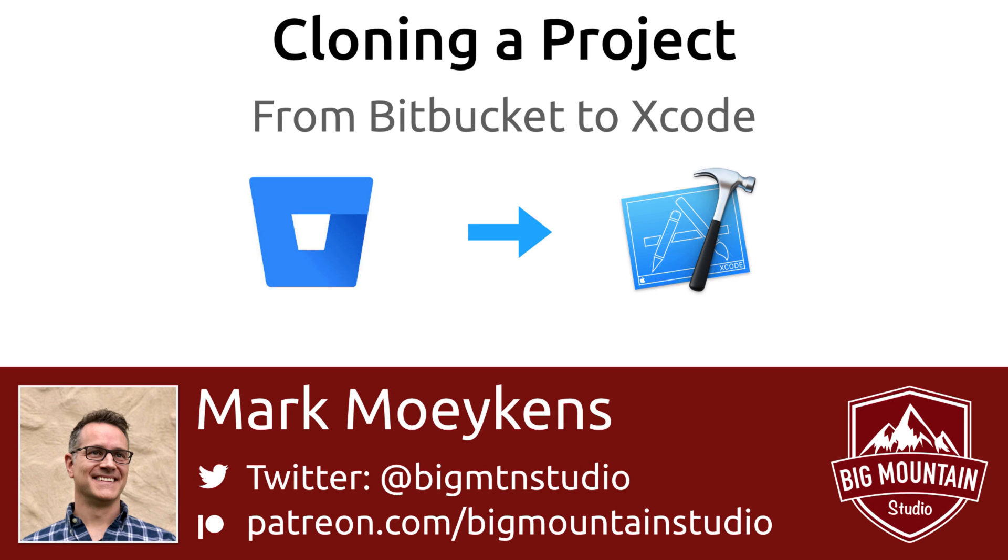Hi everyone, my name is Mark Moikens from Big Mountain Studio, and today I have another video on working with Bitbucket and Xcode. Specifically, how to clone or copy your code from Bitbucket to your local computer.